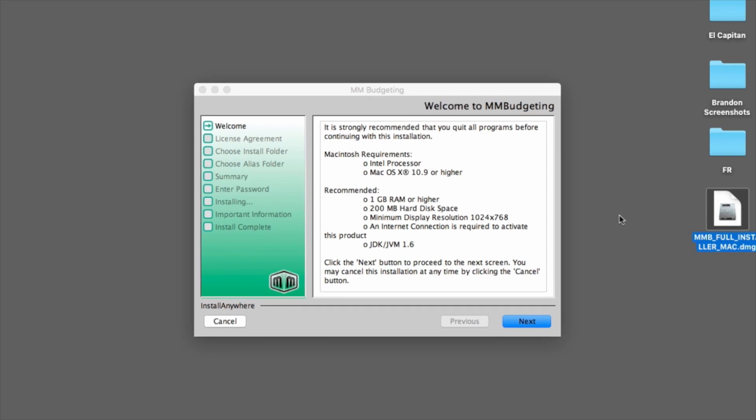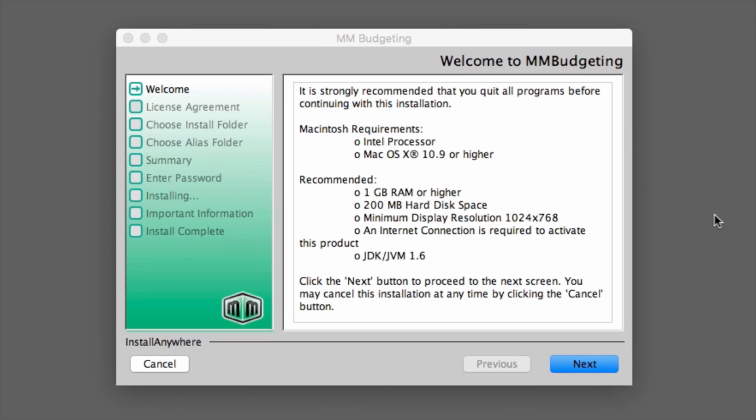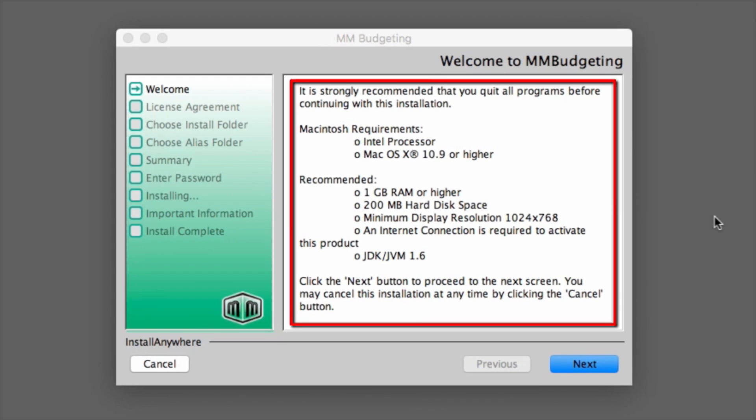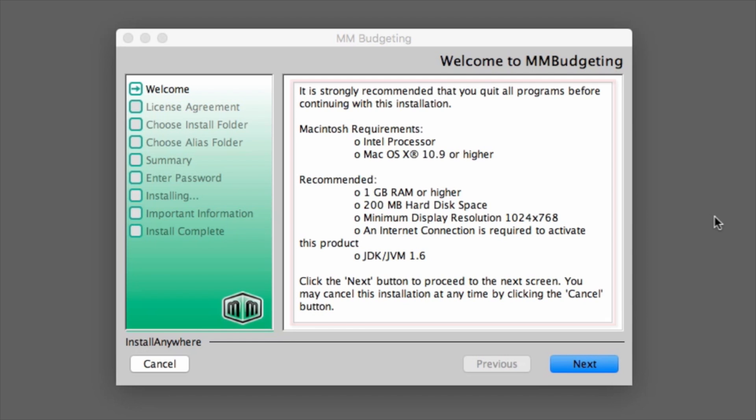The installer screen will display, listing the system requirements for the installation. Click Next.